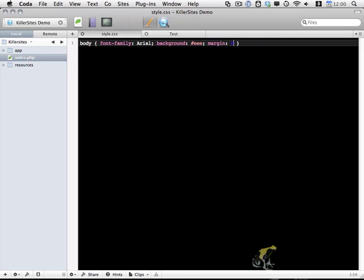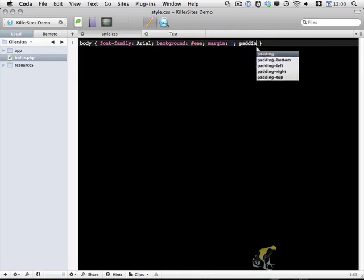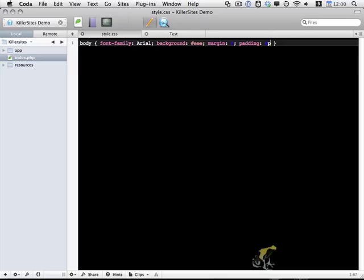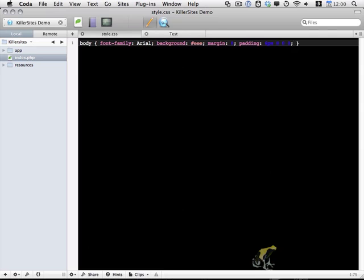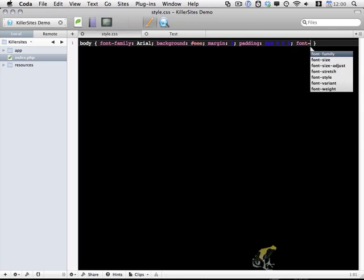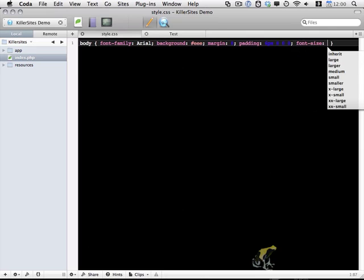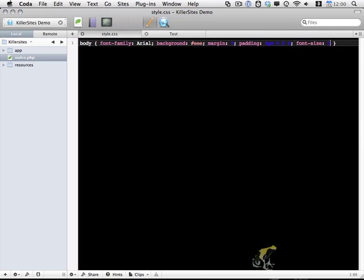I'll give it 6 pixels upper padding and then 0s for the rest. And I'll default it to a 13 pixel font size.